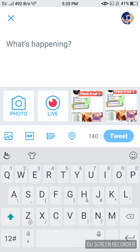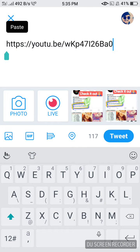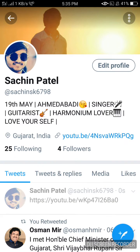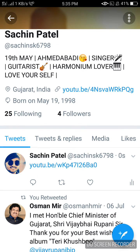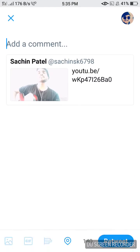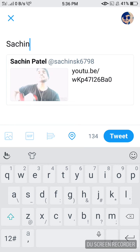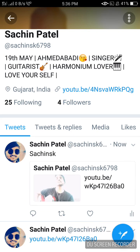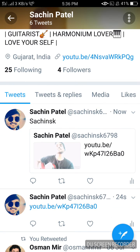Press the tweet button and paste the link which you want to tweet, then tweet it. Now press the retweet button and press quote tweet. Here you can see your video will be visible with your thumbnail. Just add any quote and then tweet — your video will be visible with the thumbnail.